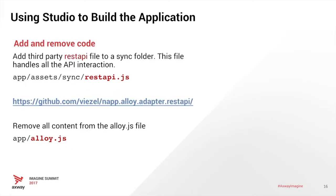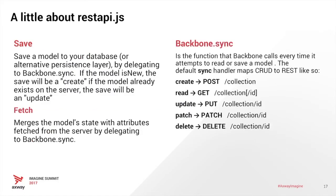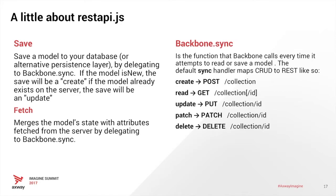So the first thing we're going to want to do is add this REST API file to the sync folder. This handles all of our API interactions, and then we're going to remove all content from the alloy.js file. So let's talk about what REST API.js file is. The REST API.js is an overriding backbone sync file that we're using to delegate our API calls from backbone's save and fetch functions. These are built into backbone. The backbone has a sync function that can be overridden to allow you to persist data either in a database or through an API or however you would like.